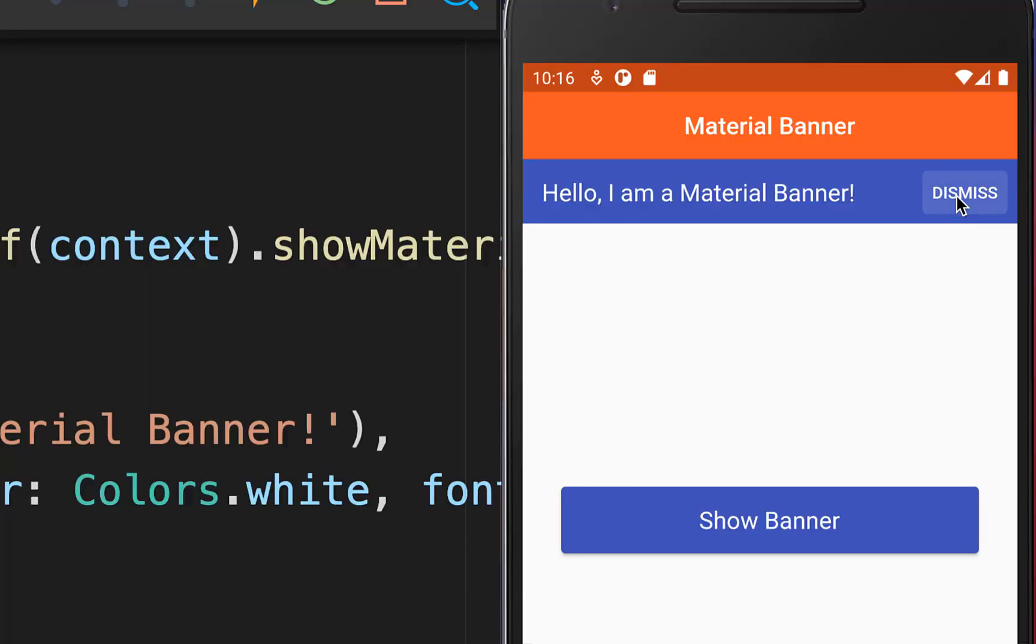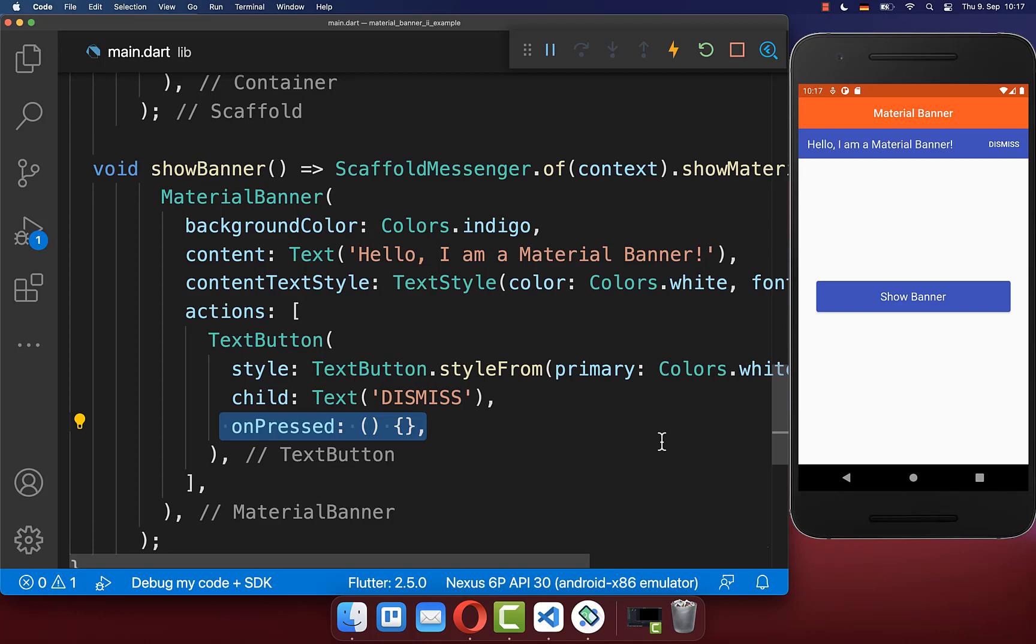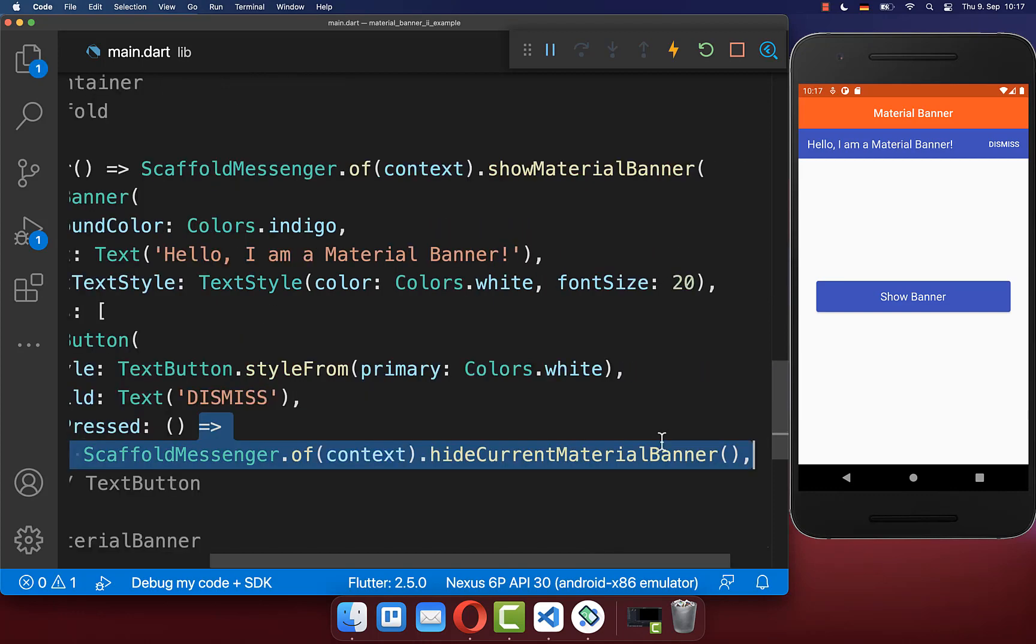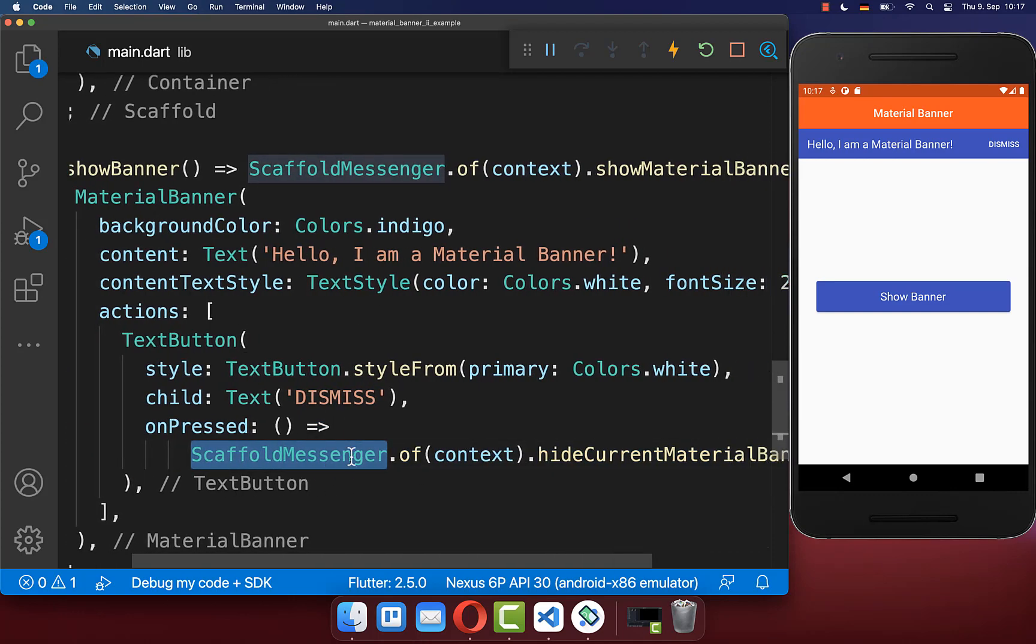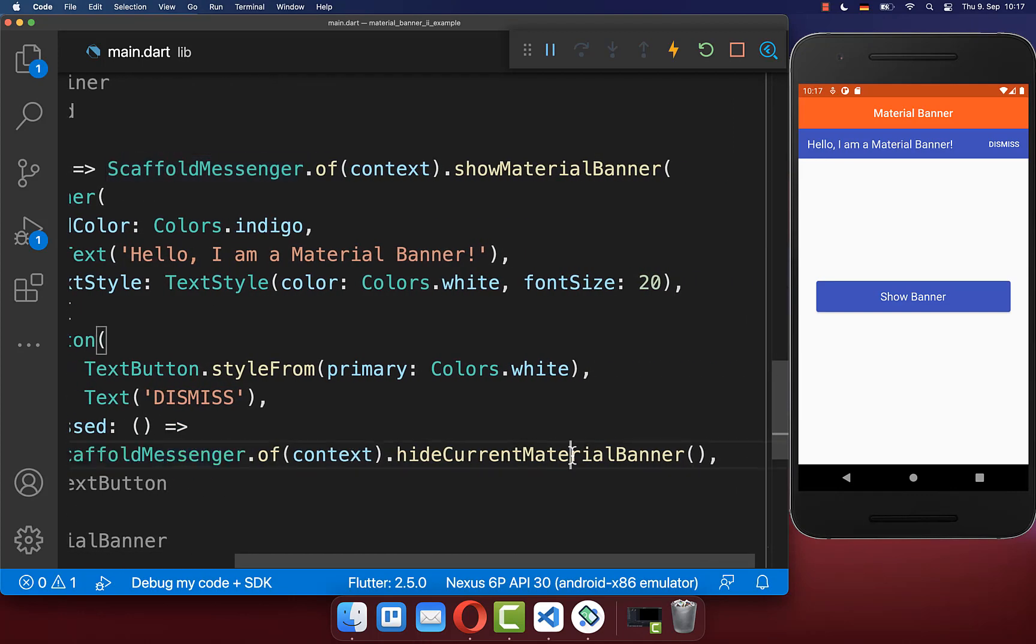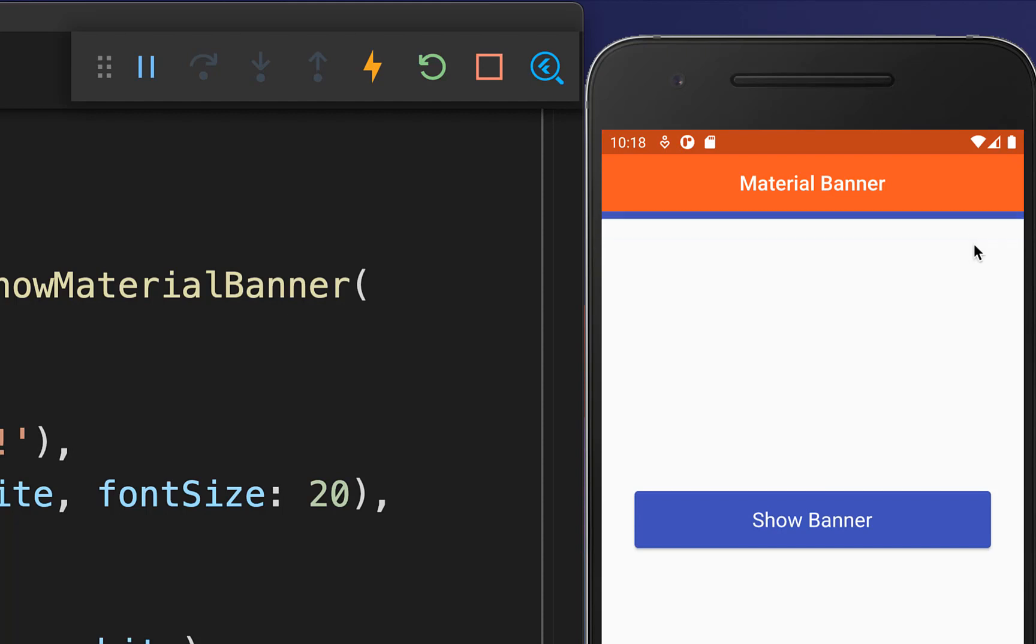If we now click on this dismiss button, then nothing is happening. Therefore, we go inside of this on press handler, and here you can also call on your scaffold messenger the hide current material banner method. Make sure to click on hot restart, and with this, if we click on this dismiss button, we hide our material banner.